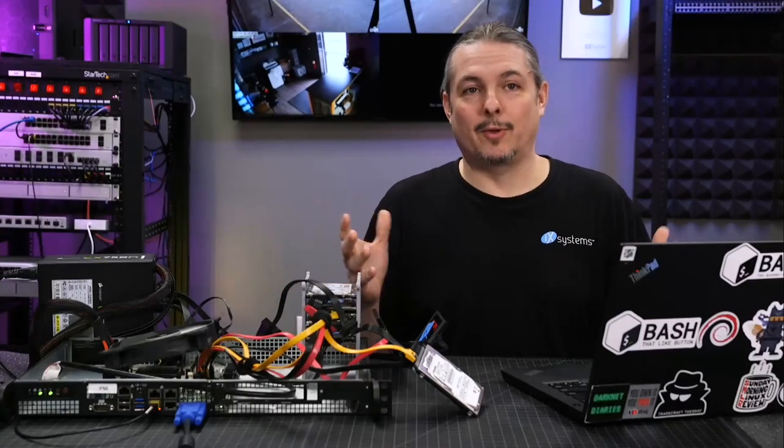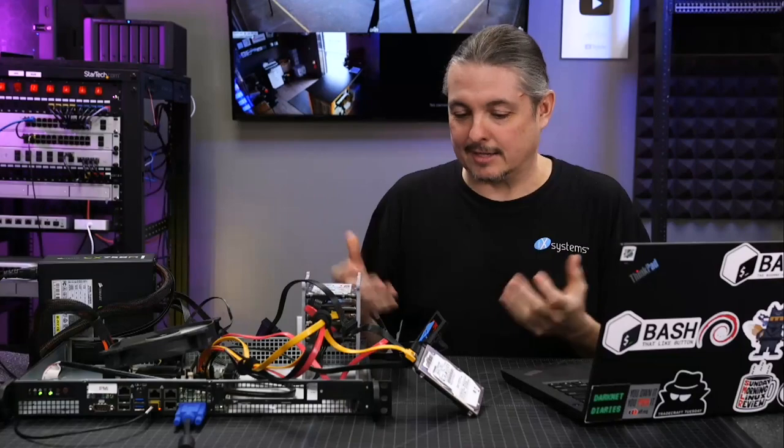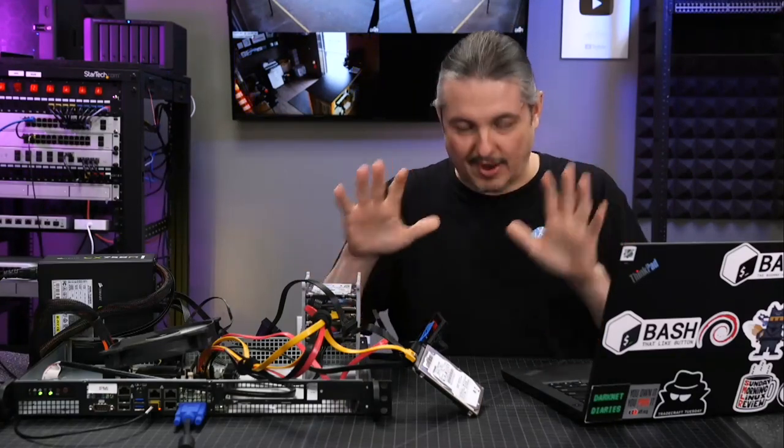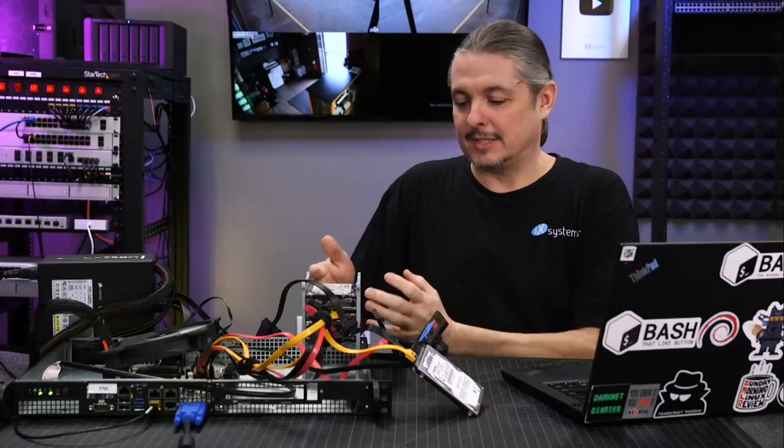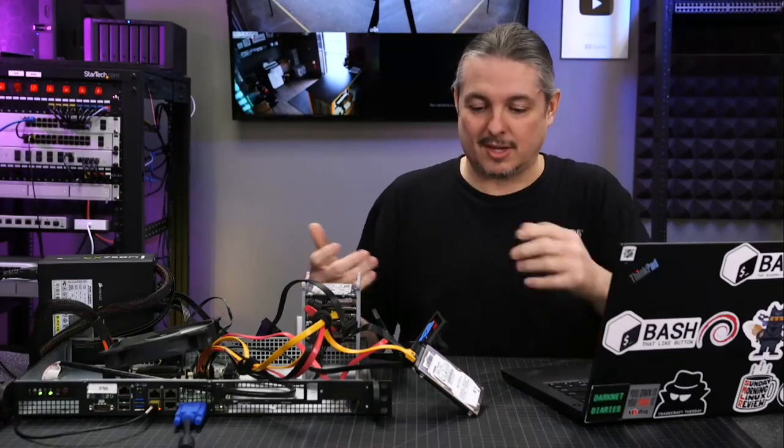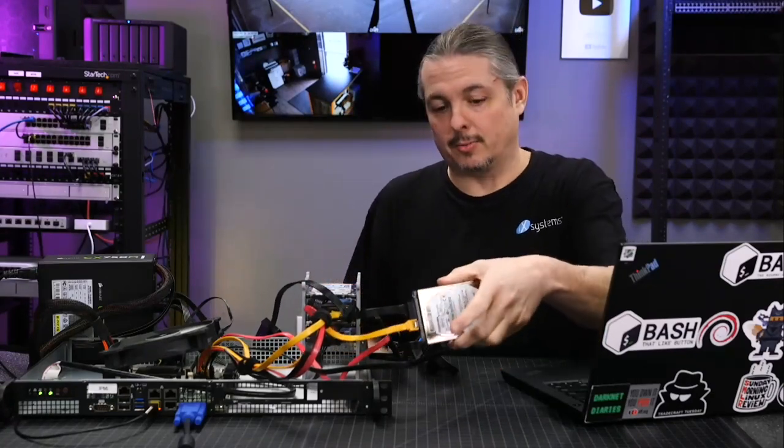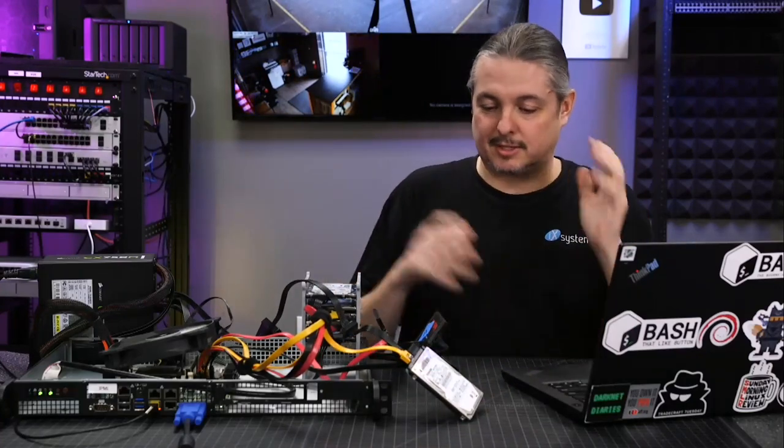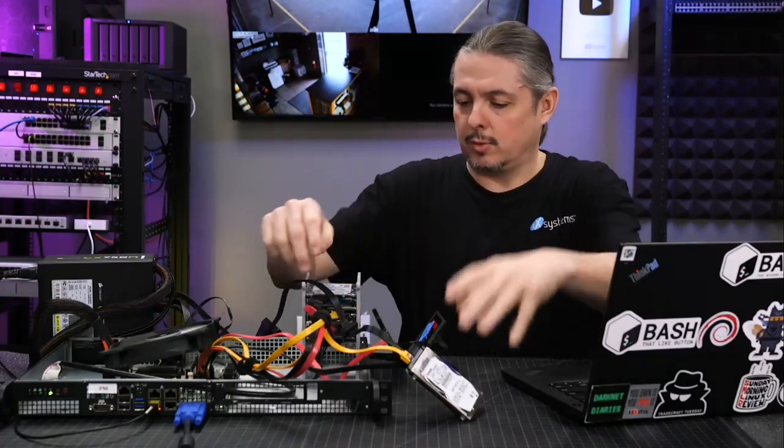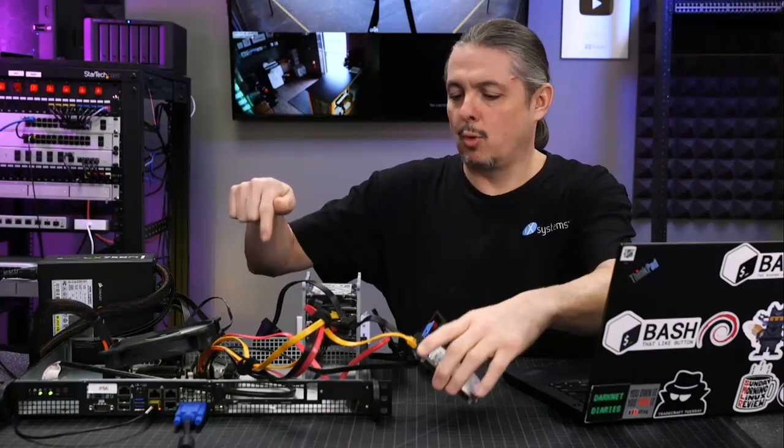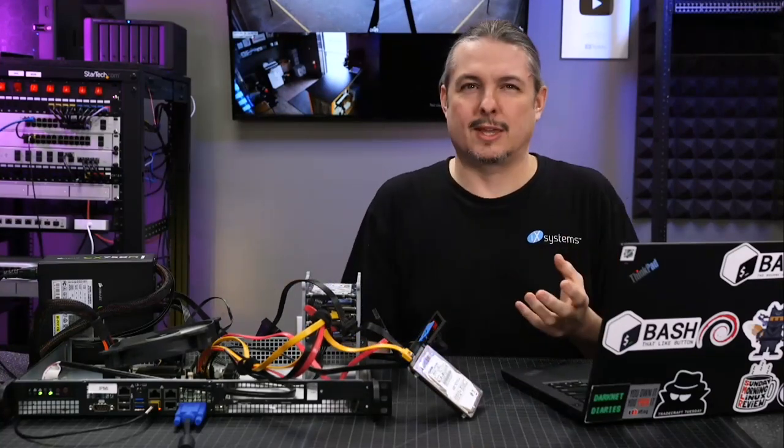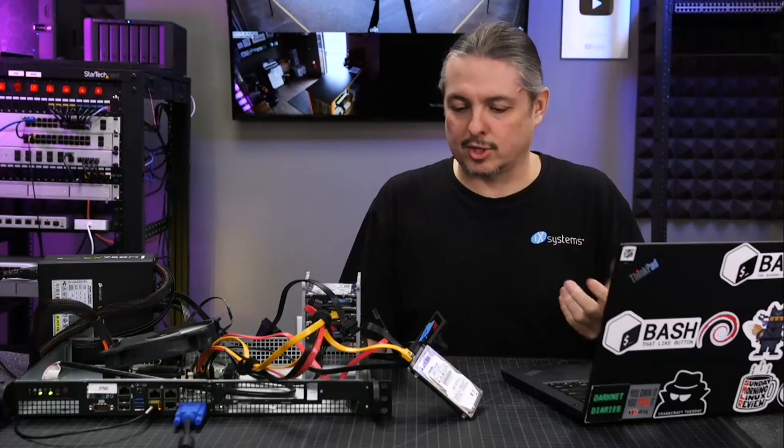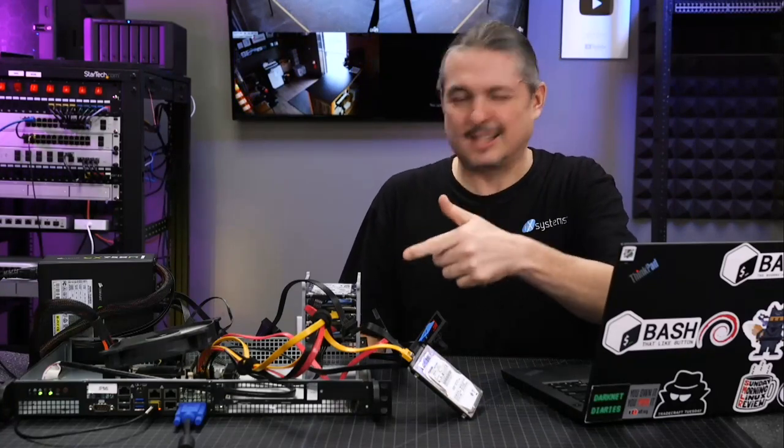So hopefully this is helpful. And hopefully you're not watching this in a panic attack wondering what to do. Provided you have your array set up with enough resilience that losing a drive isn't that big of a deal, it's really not that big of a deal to replace a drive. You can go in there, get the drive replaced. One thing of note, this particular board is older and doesn't always like hot swapping. So it sometimes requires a reboot when I swap drives around, but it's inconsistent.